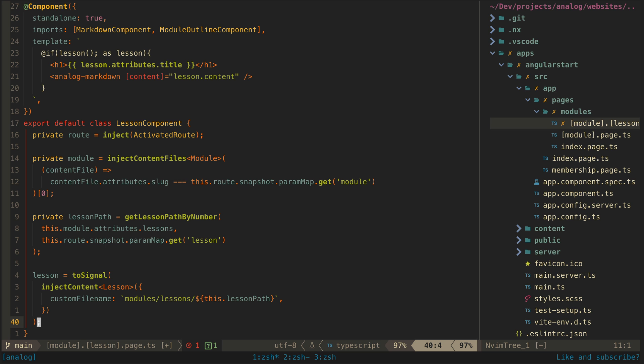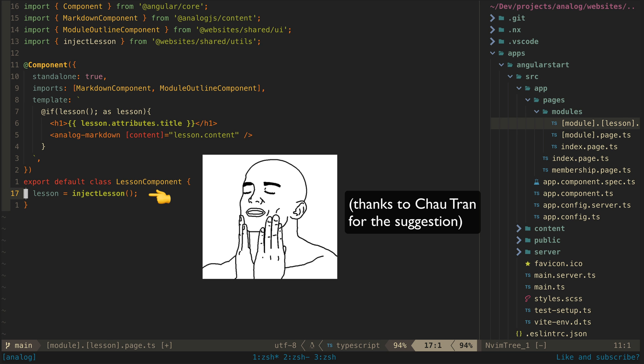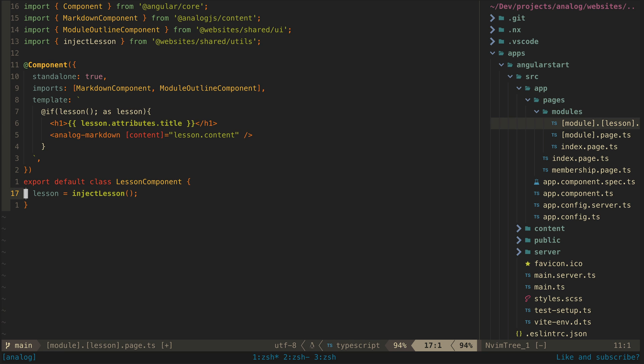This logic can be abstracted away quite nicely into an inject lesson function. The inject naming here isn't actually important—this is just a function and could be called anything.